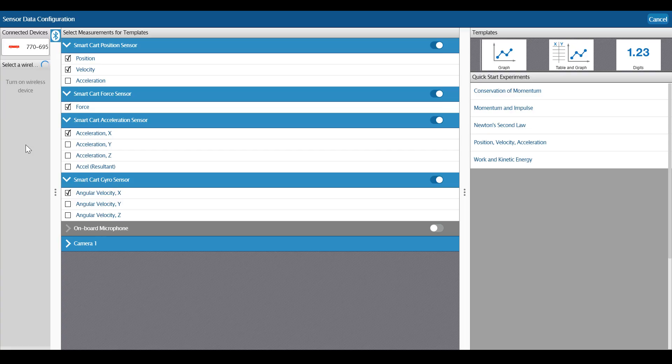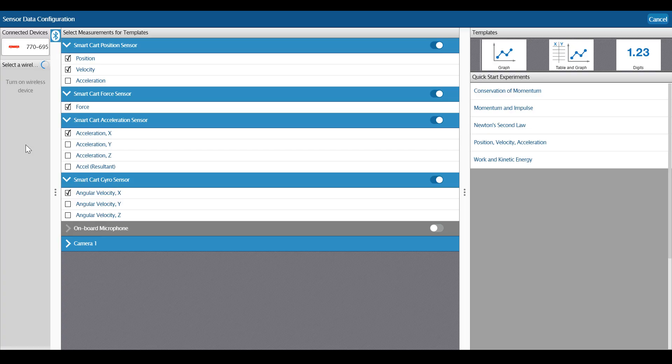I want to set up a graph to collect data, but the smart cart contains so many sensors. While I could collect data using all of them, I probably don't need all of that data at the same time. In order to choose which sensors I want data from, I select or deselect the checkboxes next to each of the sensor options.